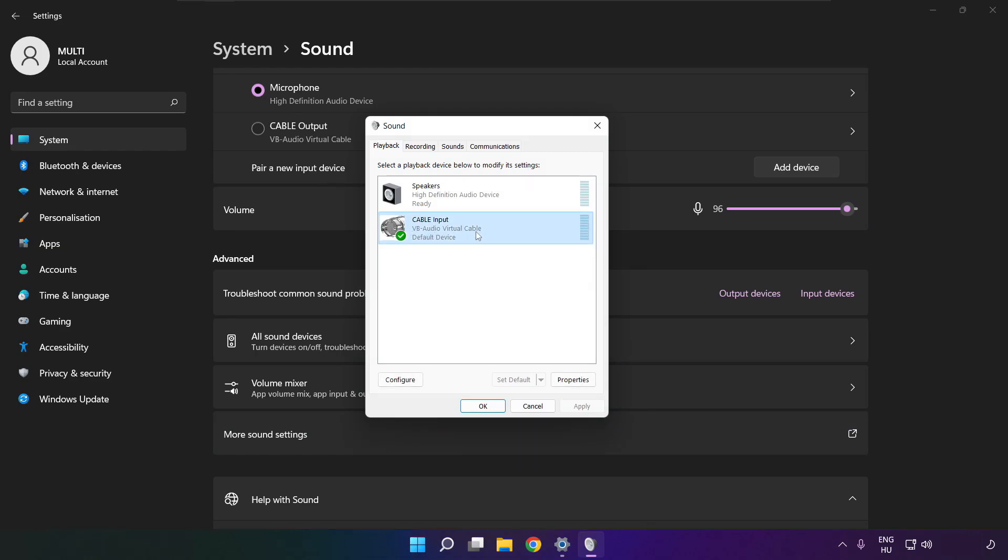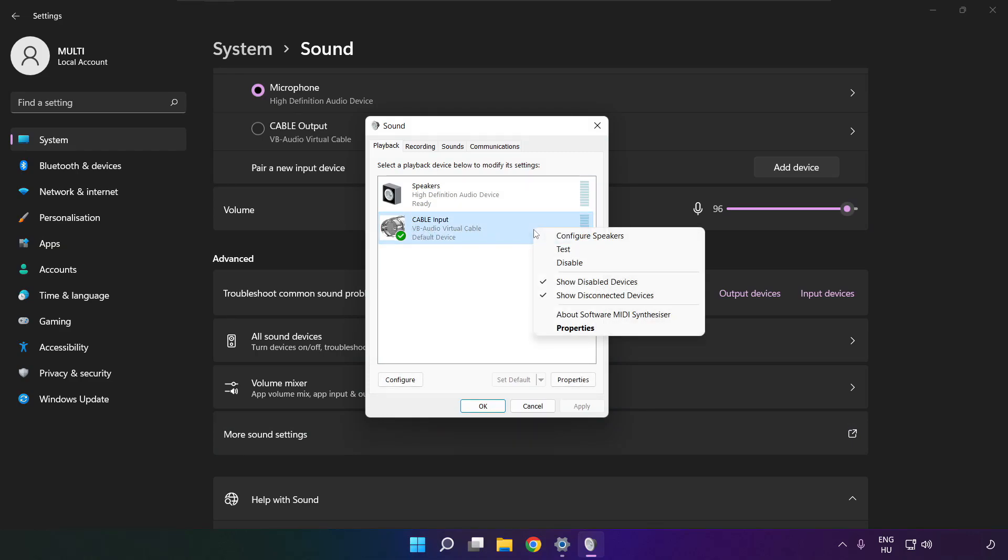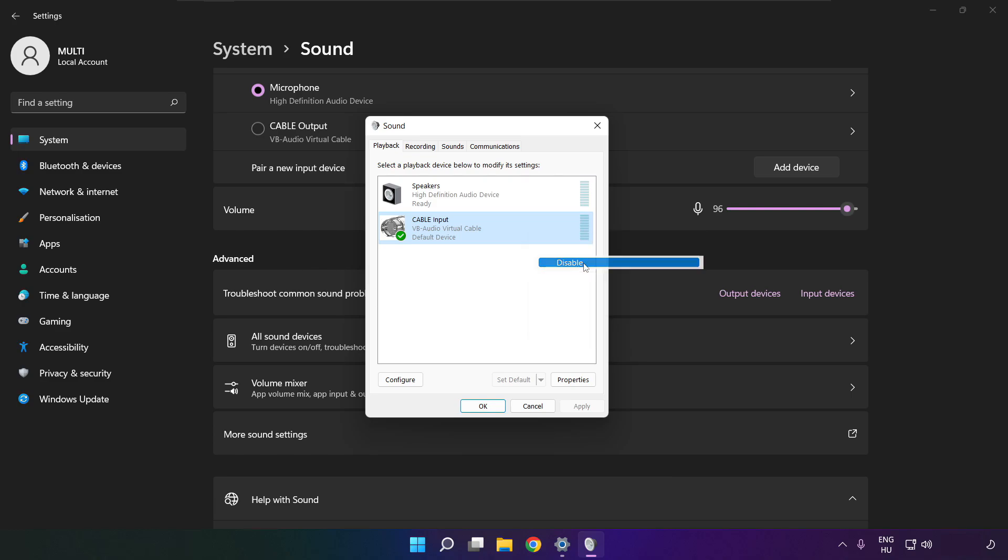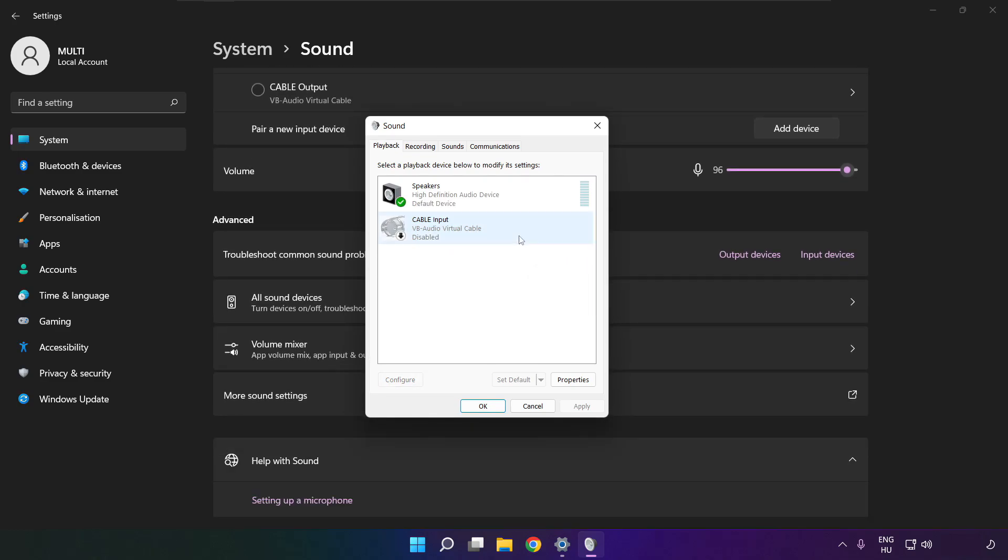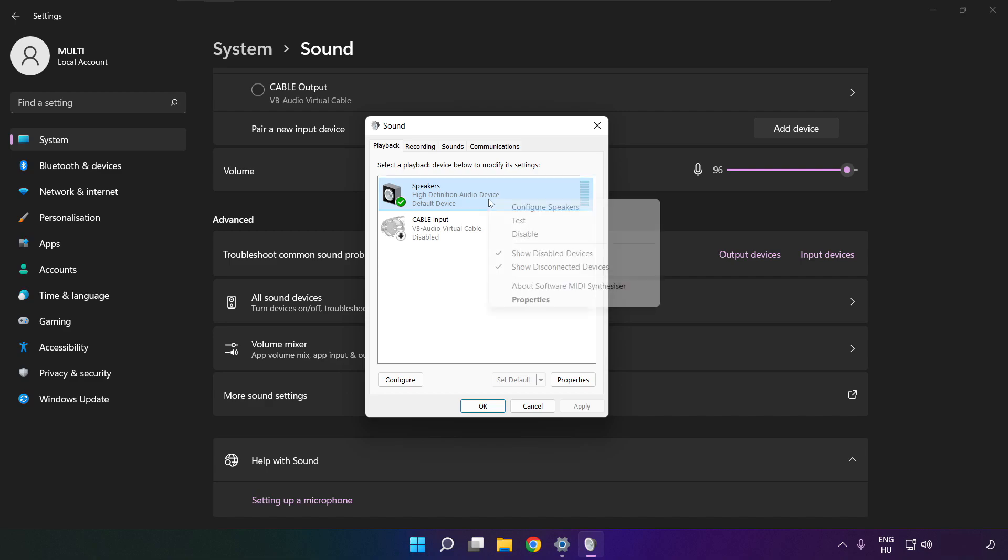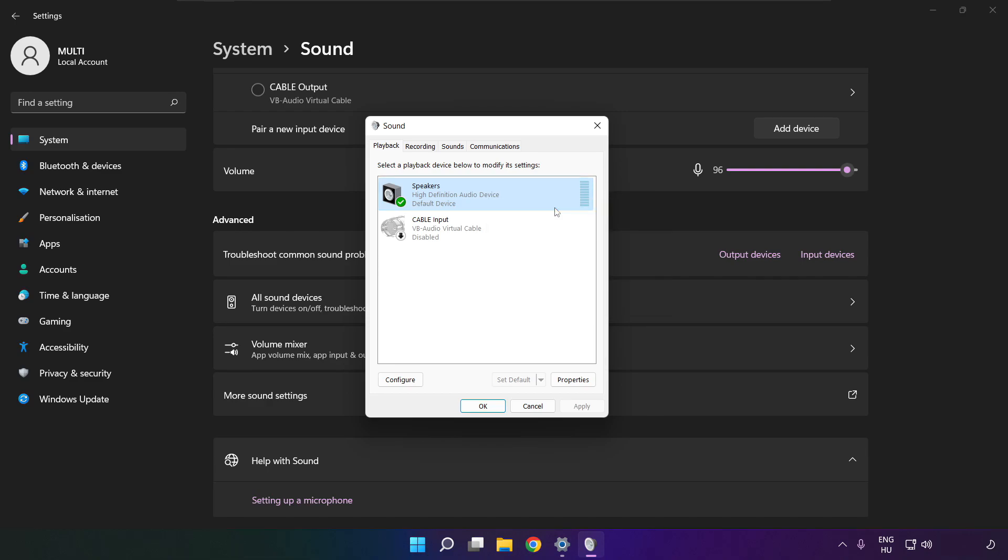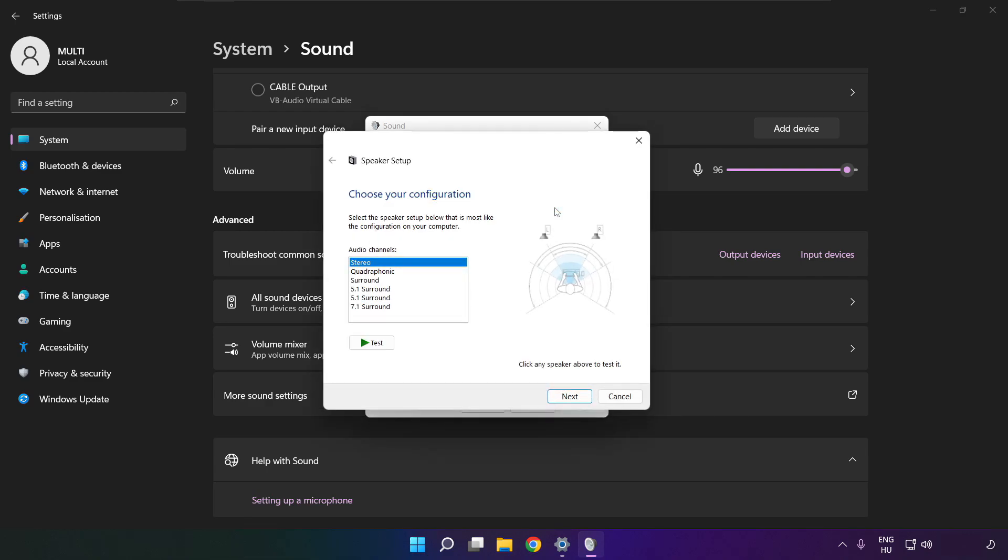Disable not used audio devices. Right click your used audio device. Click configure speakers. Complete your setup.